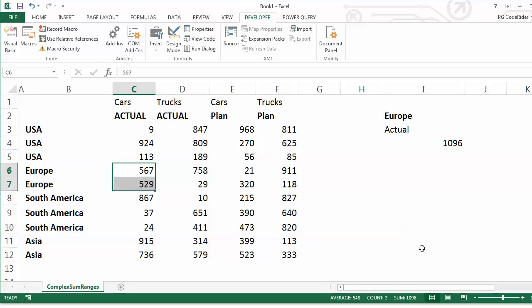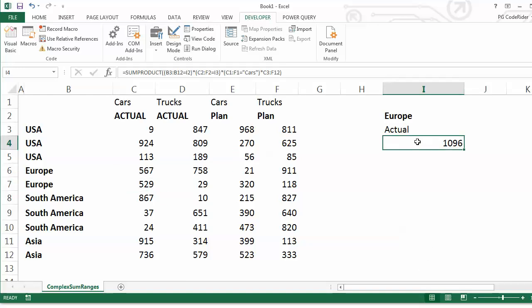SUMPRODUCT gets done. You can use an array formula where you have to hit Control Shift Enter, but because you have to Control Shift Enter, I don't ever use that because I always forget to hit it.